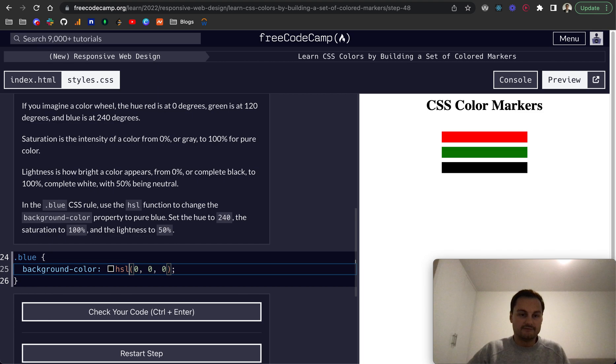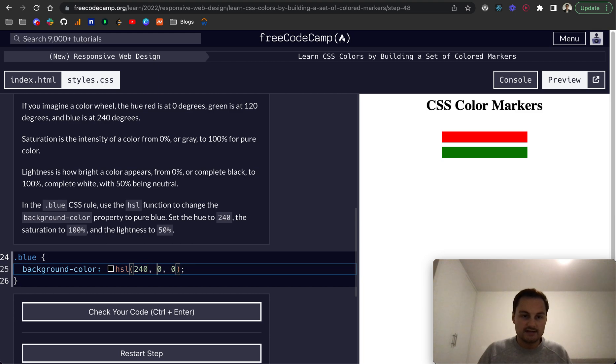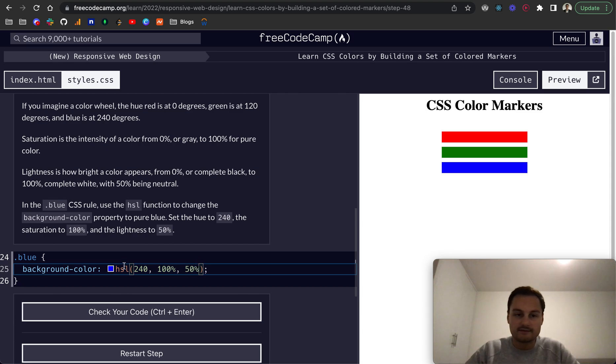So 240, saturation is 100, and the lightness is 50. And there we go.